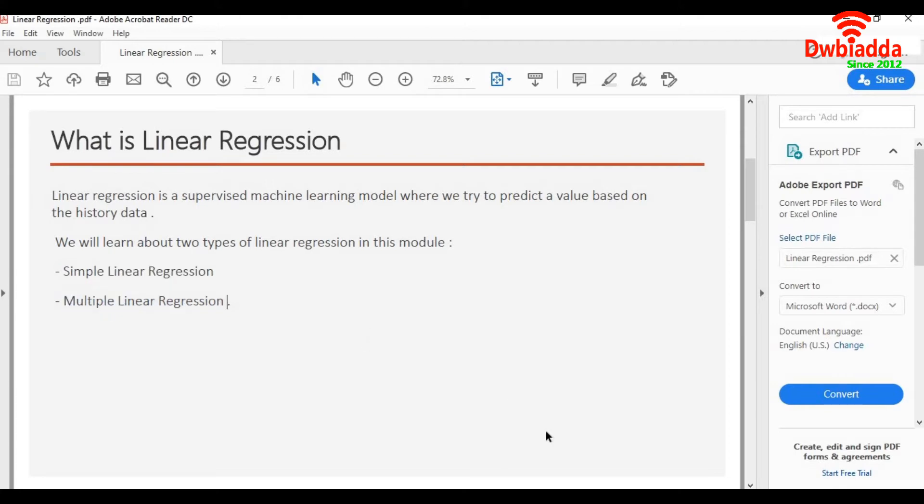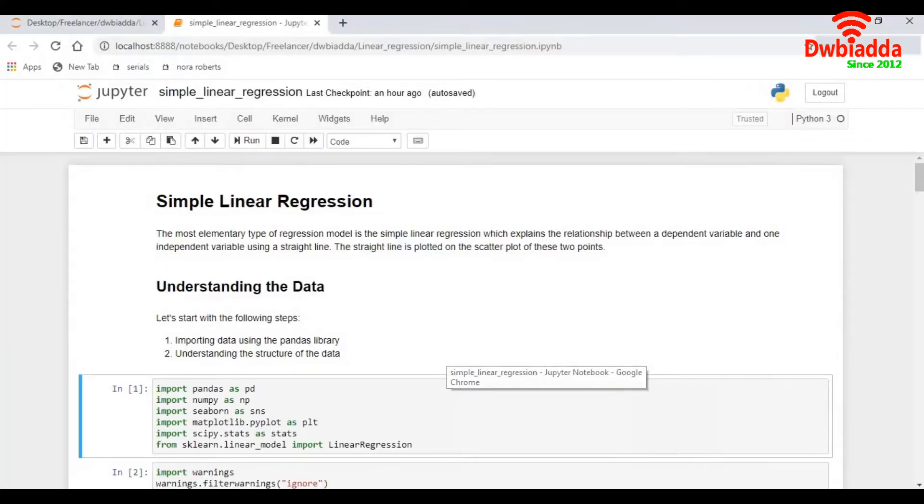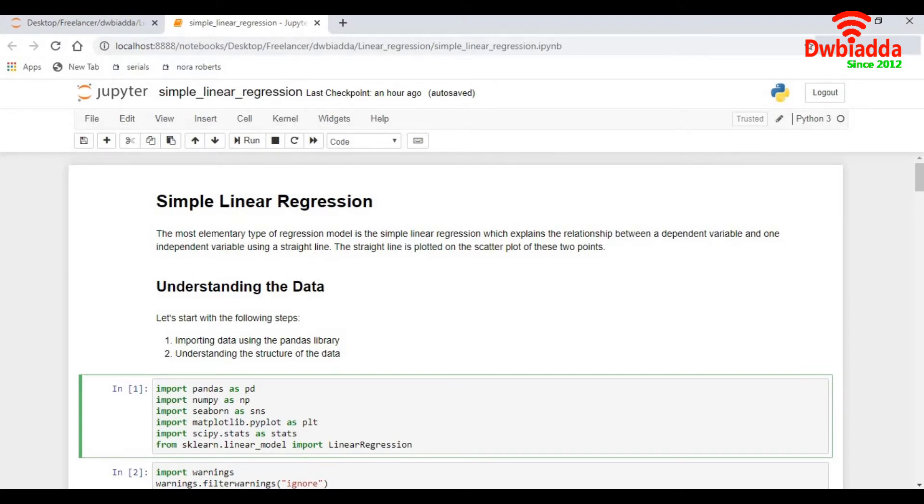Let's try to understand what is simple linear regression. So simple linear regression is a type of linear regression where we have one dependent variable and one independent variable.